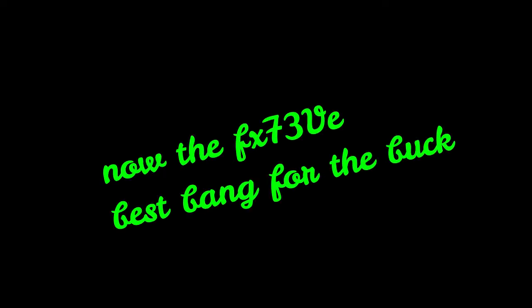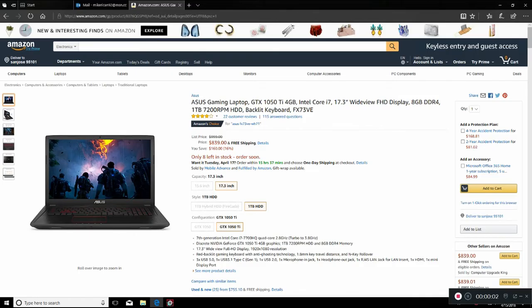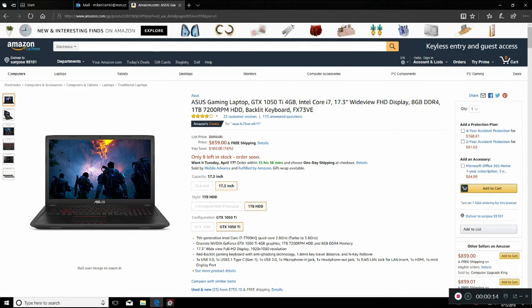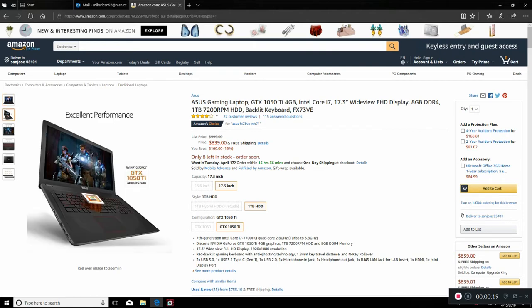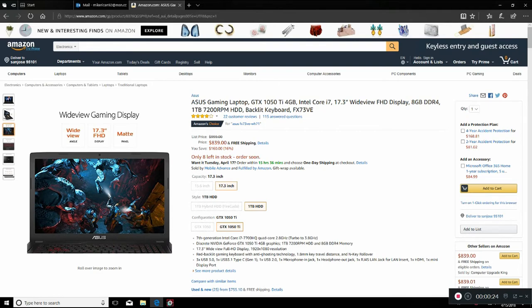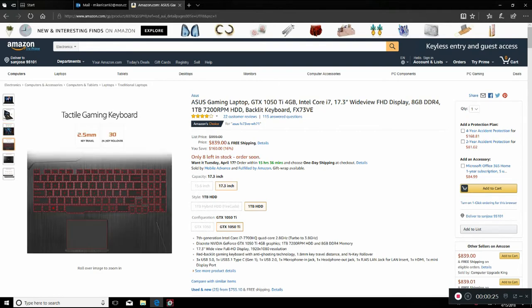The FX73VE is the best bang for the buck. Same 1080Ti, same case, same motherboard, same CPU. And the one I bought came with a slim charger, not that big brick. And the magic screen with, I guess it reduces glare. I mean this thing is really good.